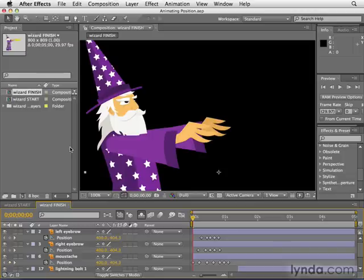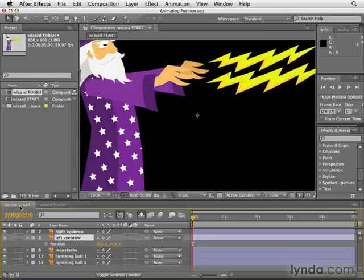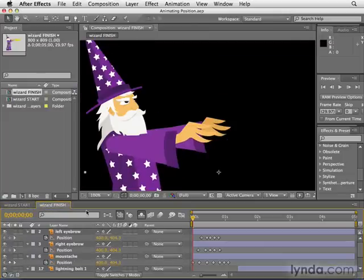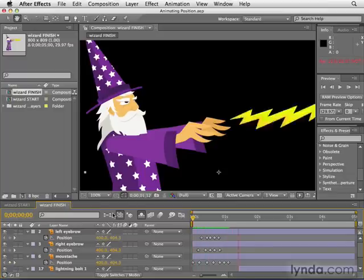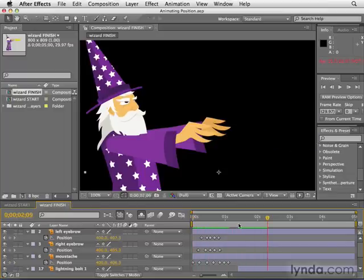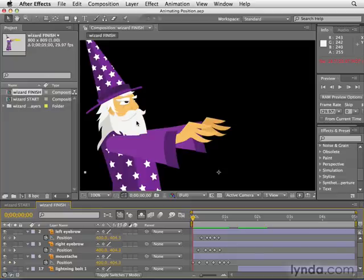I have this animating position project open here and there are two compositions — wizard start and wizard finish. The start is where we're going to begin working, but here's what we're going to make. If I hit the spacebar we can preview the end result. Essentially we're going to animate his face — his eyebrows and his mustache going up and down — which gives the illusion he's casting a spell, and then he shoots out some lightning bolts.